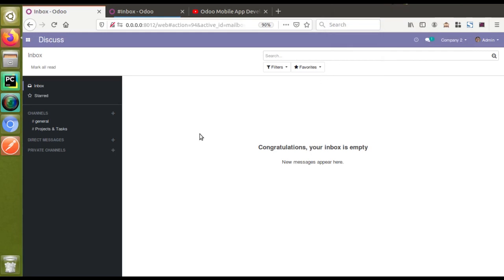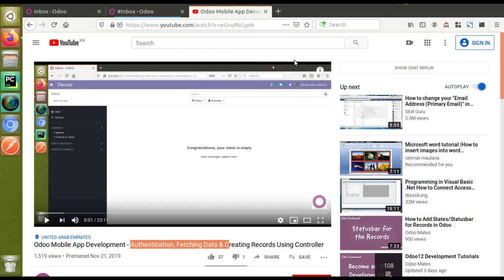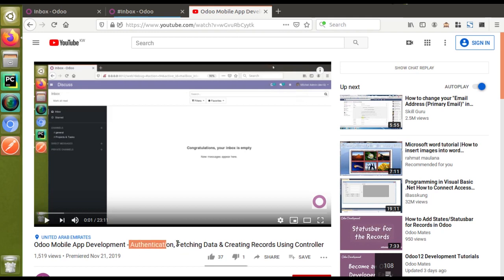Hello, good morning all. Today in this video we are going to discuss something regarding mobile app development. We have already released some videos regarding mobile app development, and we have shown how to do the authentication, how to fetch data from Odoo, and how to update or create a record inside Odoo from a third party using Postman.